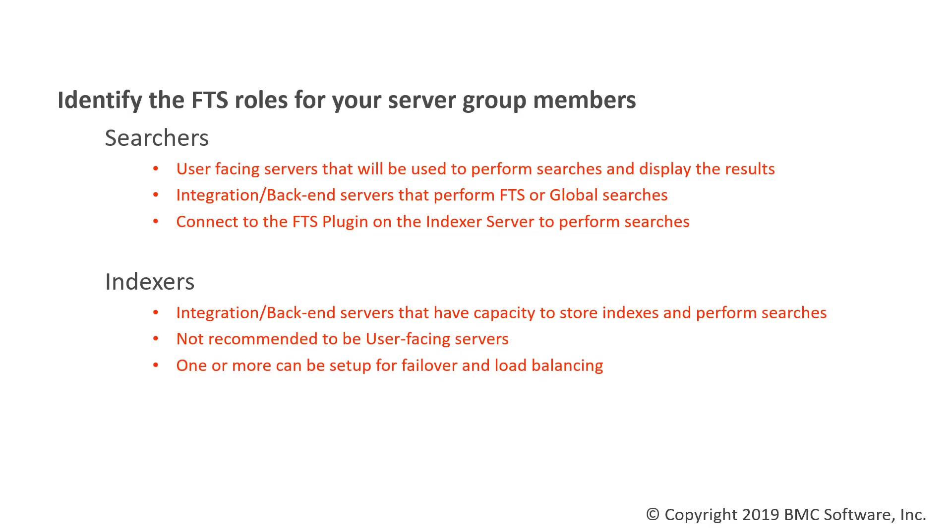Your roles will include searchers and indexers. Your searchers are going to be user-facing servers that will be used to perform searches and display the results. They'll also include integration or back-end servers that are performing FTS or global searches. These searcher servers connect to the FTS plugin that resides on the indexer server to perform searches.